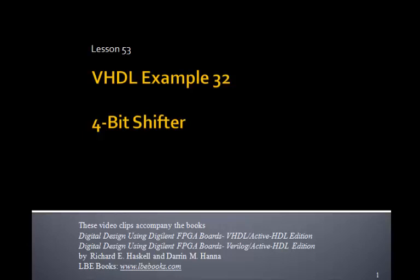This is lesson 53, VHDL example 32. In this example, we'll design a 4-bit shifter.